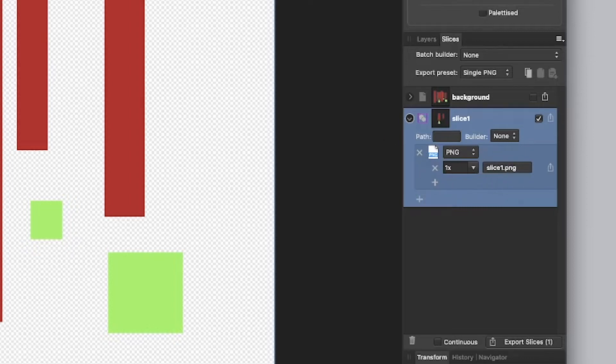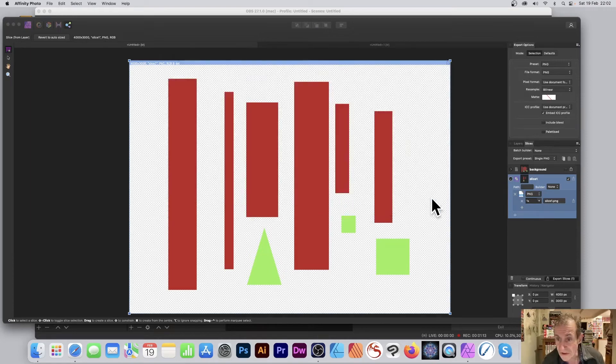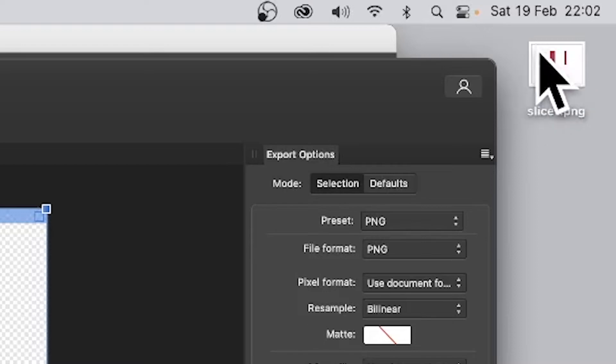Now with that you can then go down here to export slices, so click there and I'm going to save it to my desktop. And you can see the document applied there and it's got the full size of the document now.